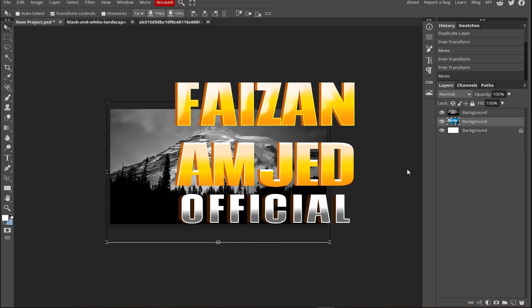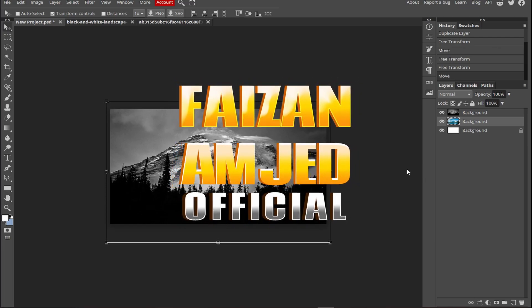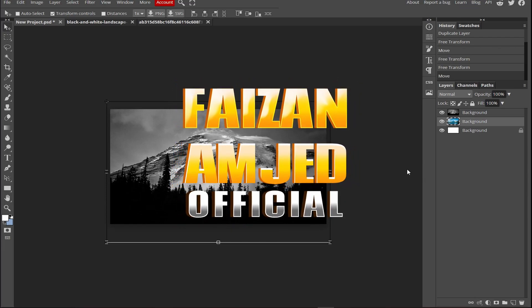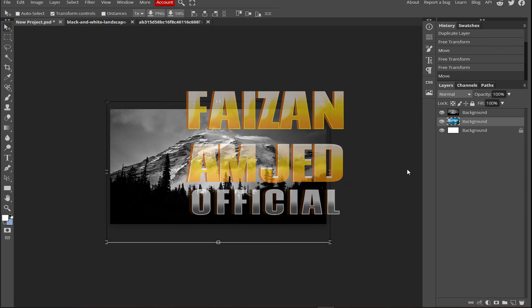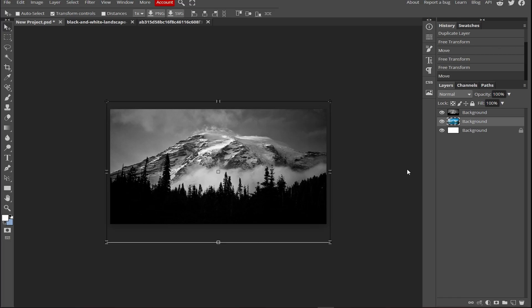So what's up guys, my name is Frizzan Amjad and in this video I will teach you how you can erase in a straight line using Photoshop. I have three methods.